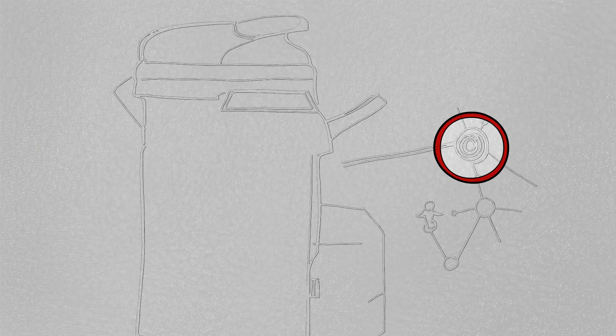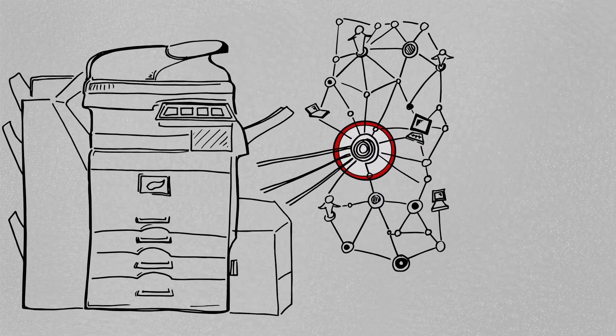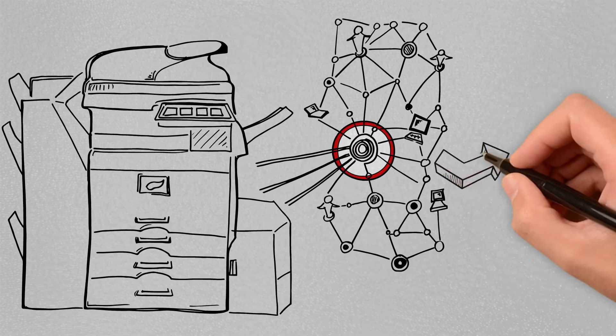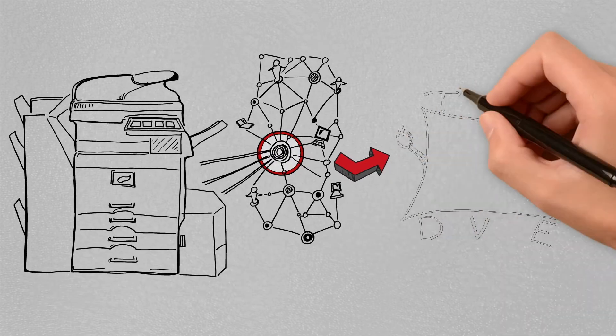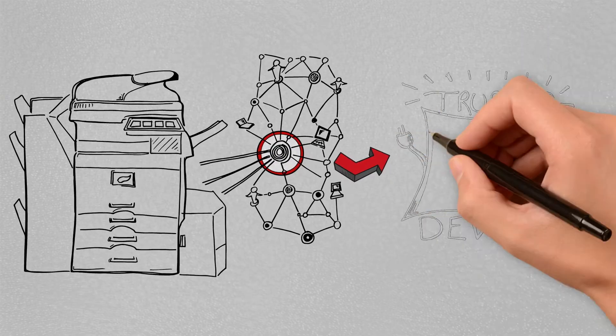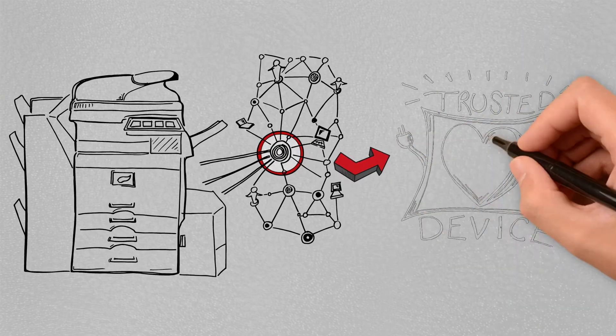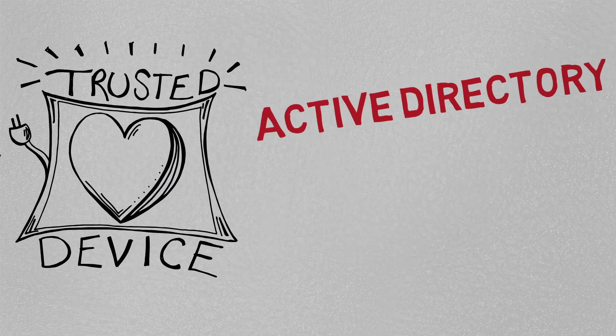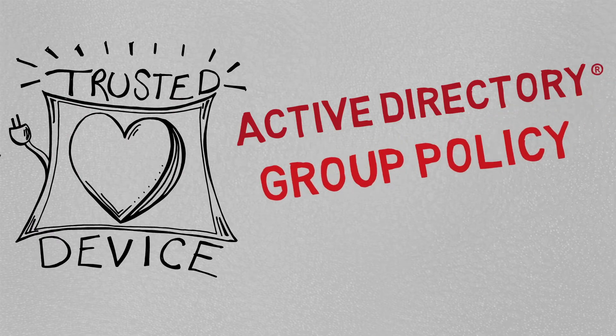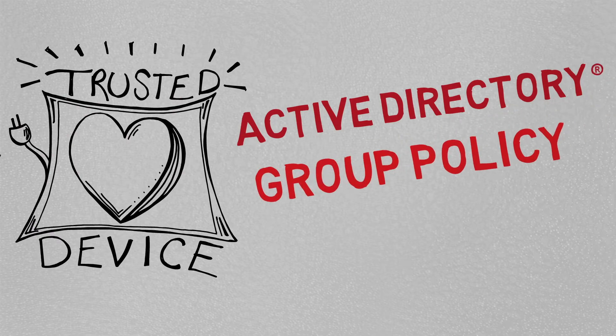Sharp Technology allows your advanced or essential series document system to connect to your network as a trusted device, operating and managed as a computer using the management and security features of Active Directory and Group Policy.